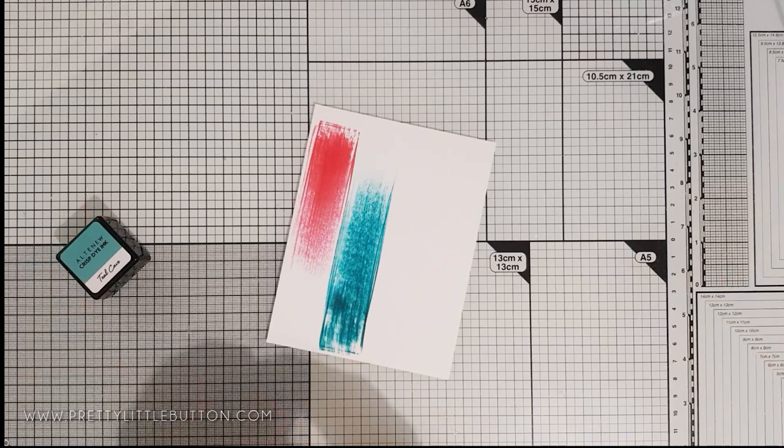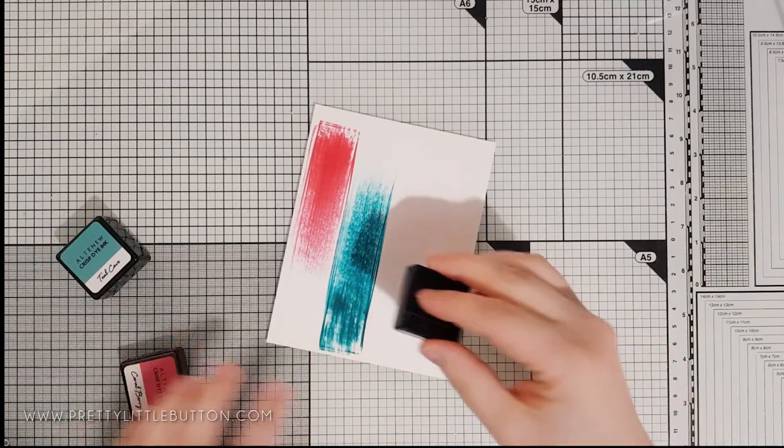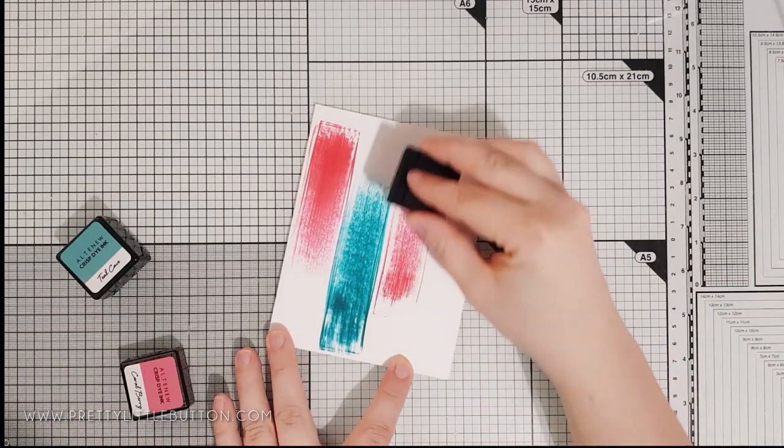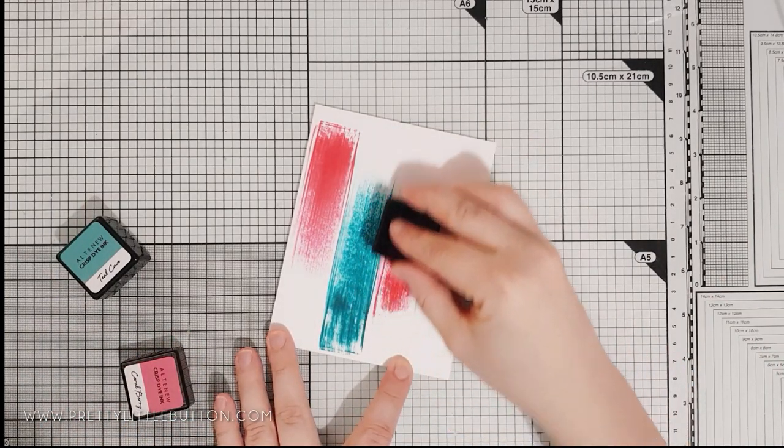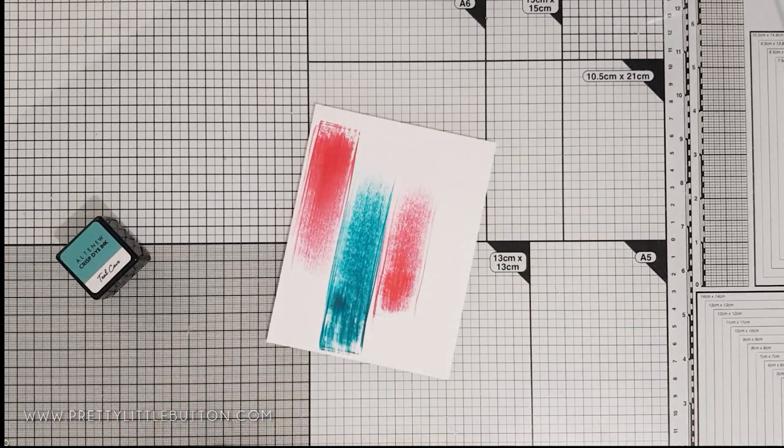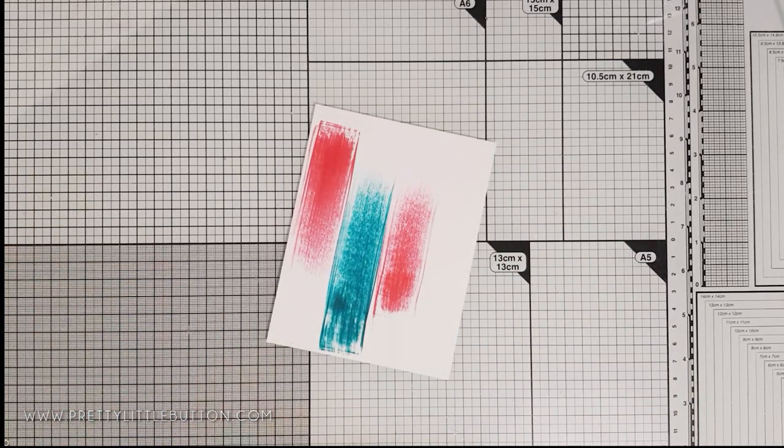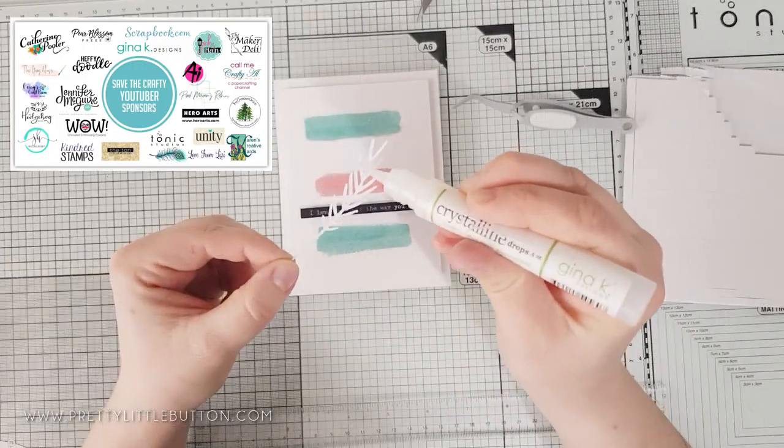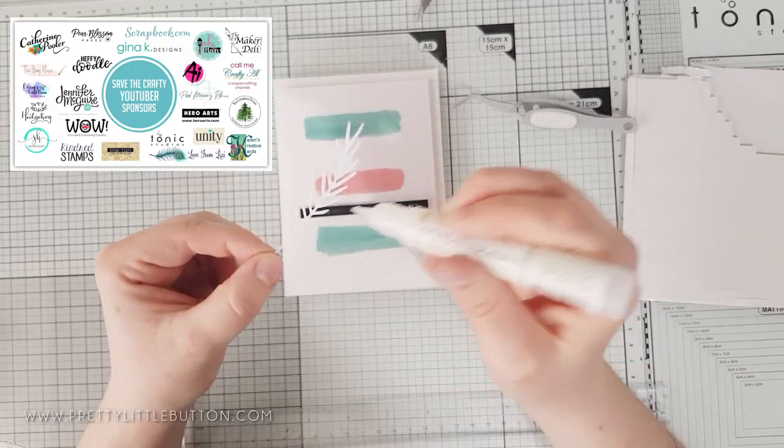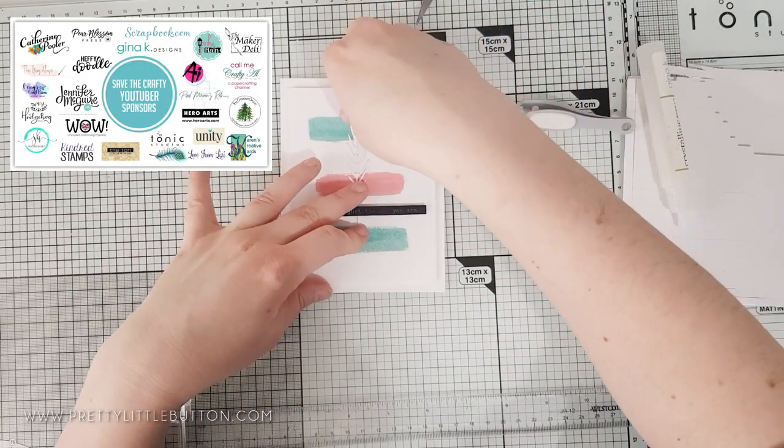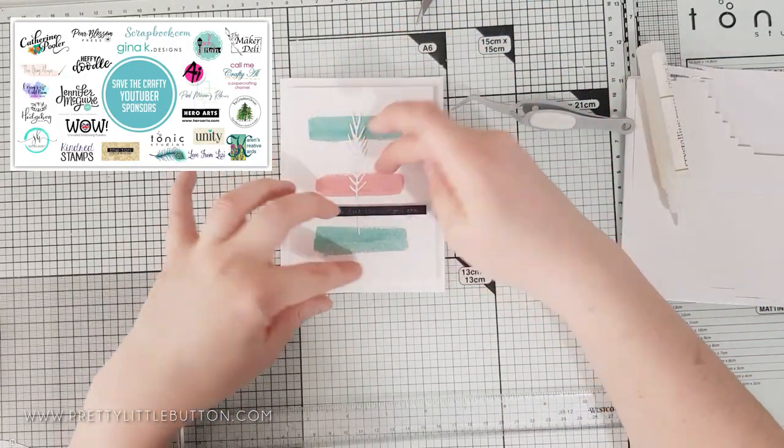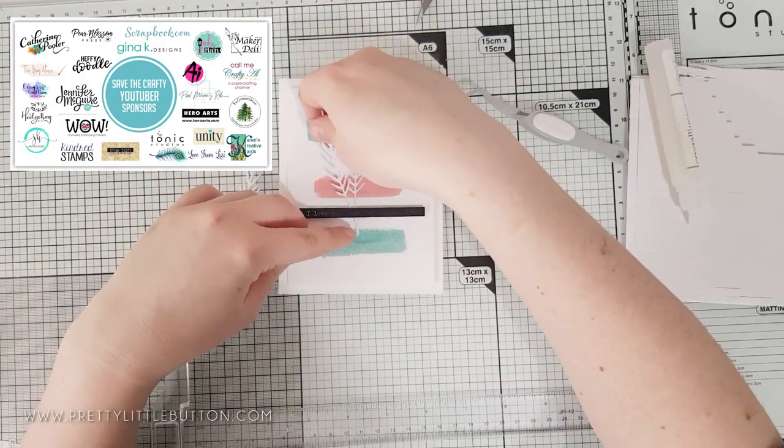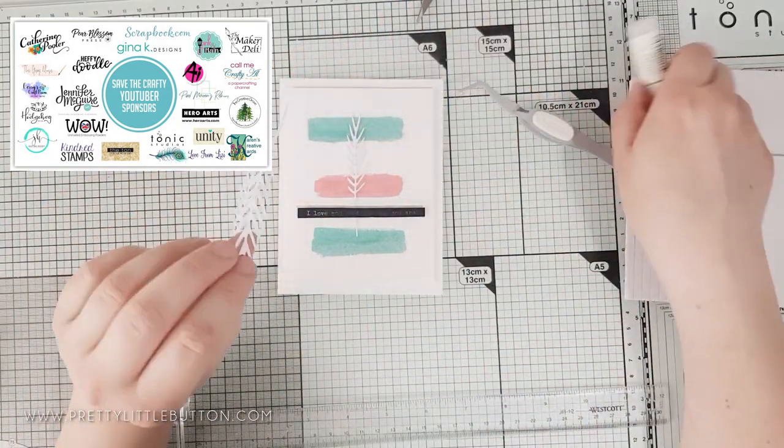This took seconds to make. But you can easily change up the direction and the colours, just to suit any kind of occasion. I'm just going to start finishing off all the cards. And all cards were foam mounted onto a white card base. But whilst I'm doing that, I want to talk a little bit more about the hop.